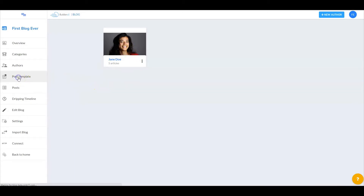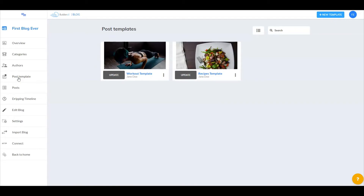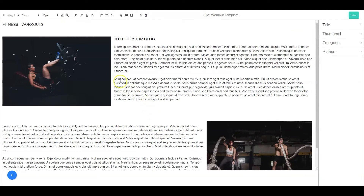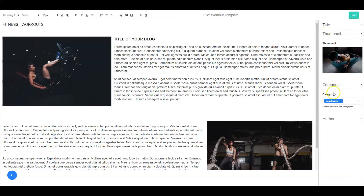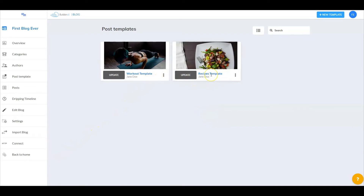Next let's go to post templates. Post templates are templates that you can create and customize to your liking. I have a workout template and a recipes template. For the workout template, you can select update and then use the toolbar at the very top to configure your blog template. You can title your template, add a thumbnail, categorize it, and add an author. Select save and you've created a brand new template. I did the same with the recipes template, so now I have two templates to work with.